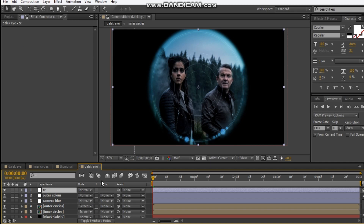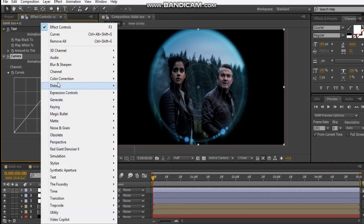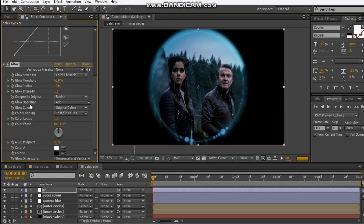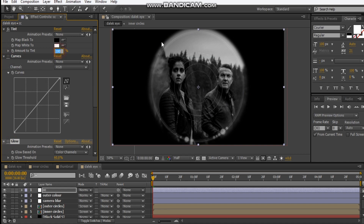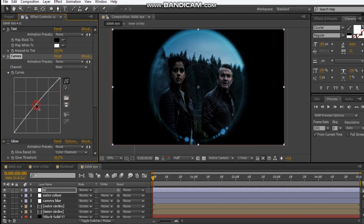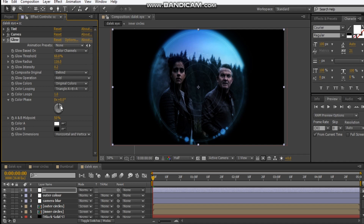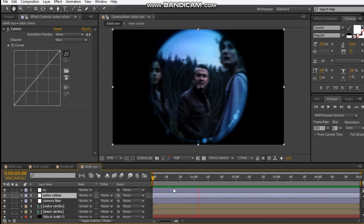One final step is the color correction on the CC layer. Add a Tint effect, Curves, and a Glow effect on top. Drop the tint down to maybe 20%. Play with the RGB channel in Curves — take away some red, add some blue. Add the Glow and drop that down to about 0.2, crank up the intensity, and maybe adjust the threshold a bit. So this is what the final result looks like.